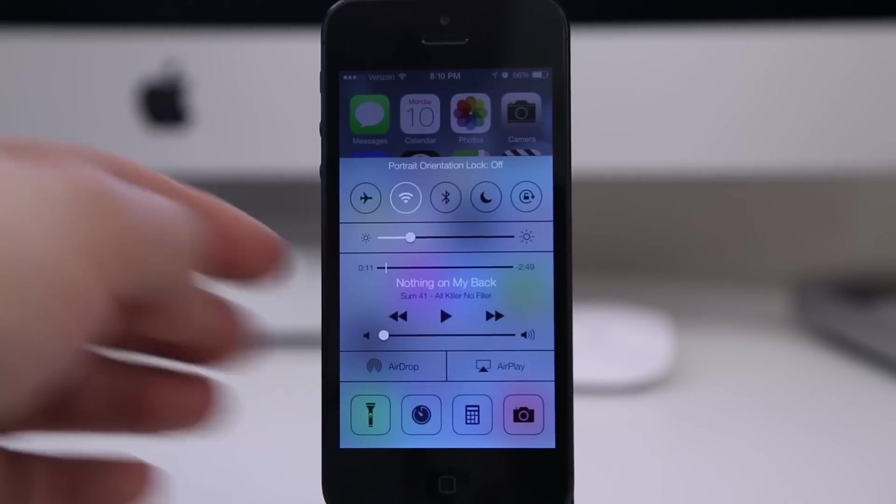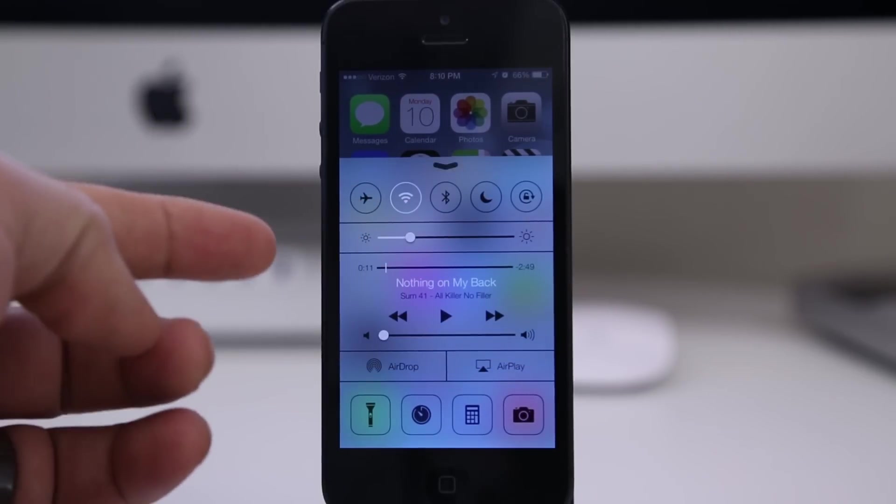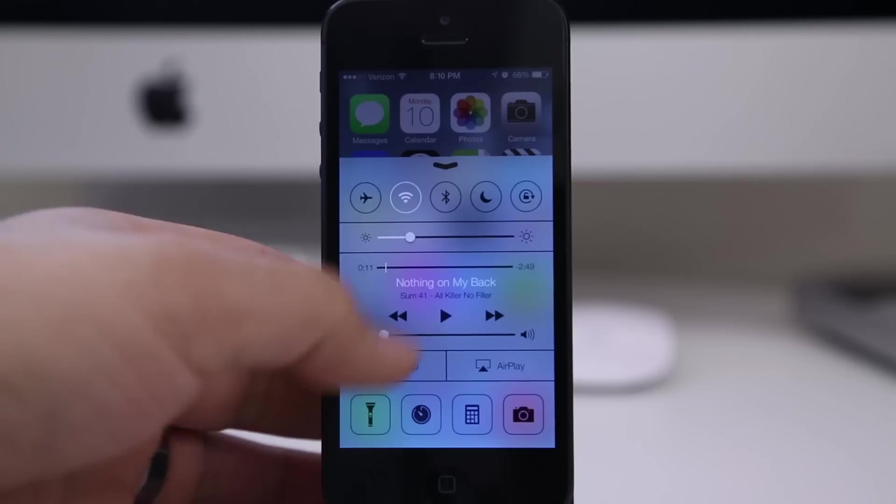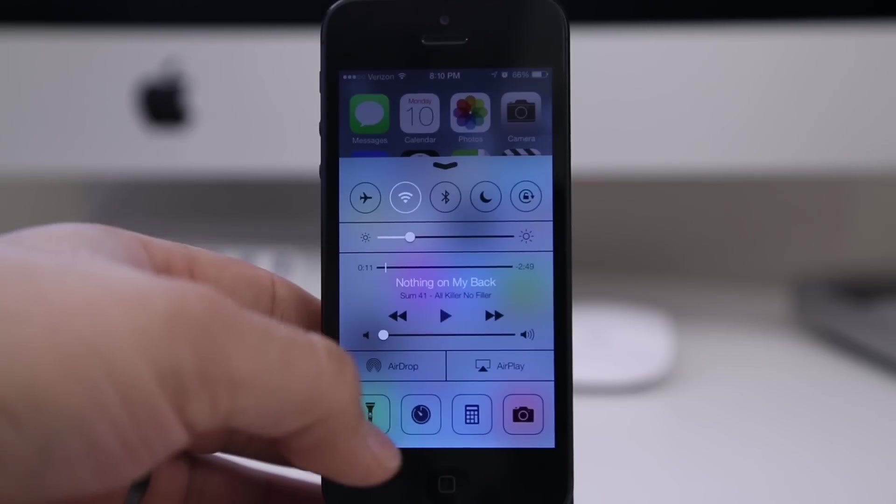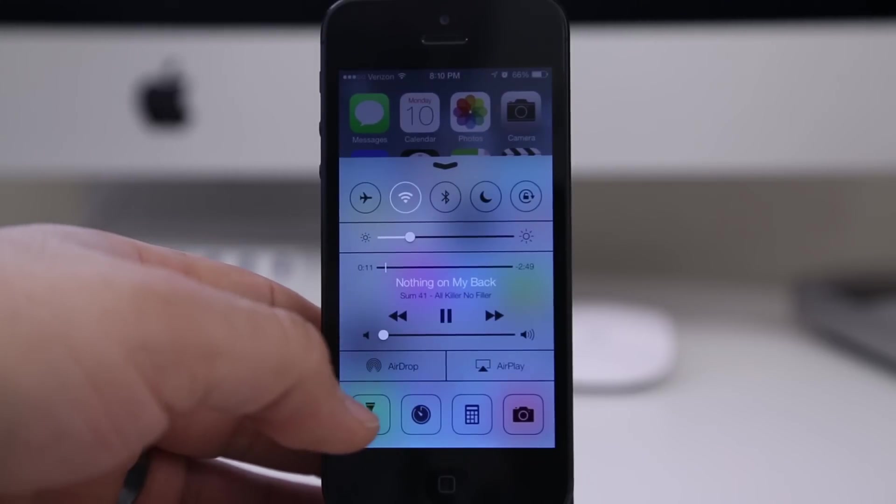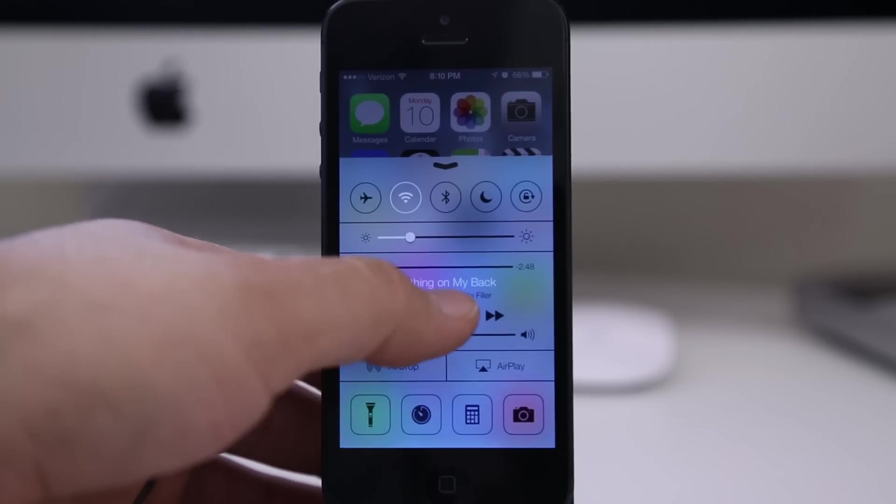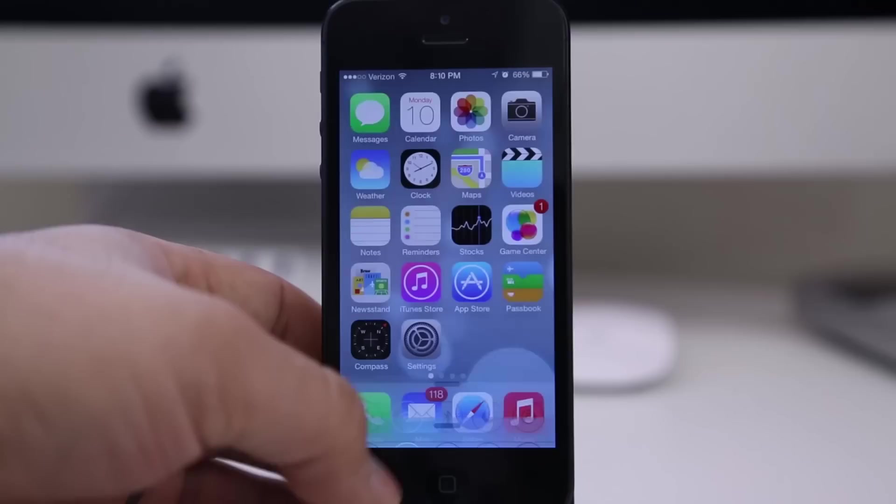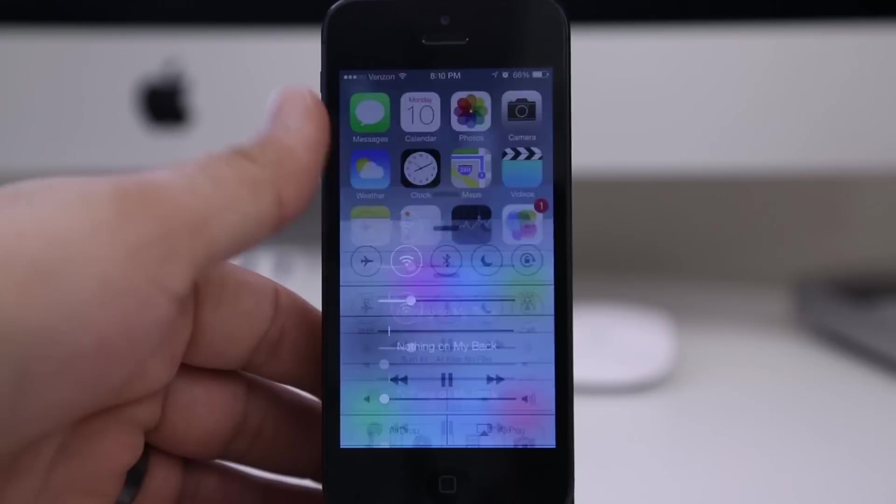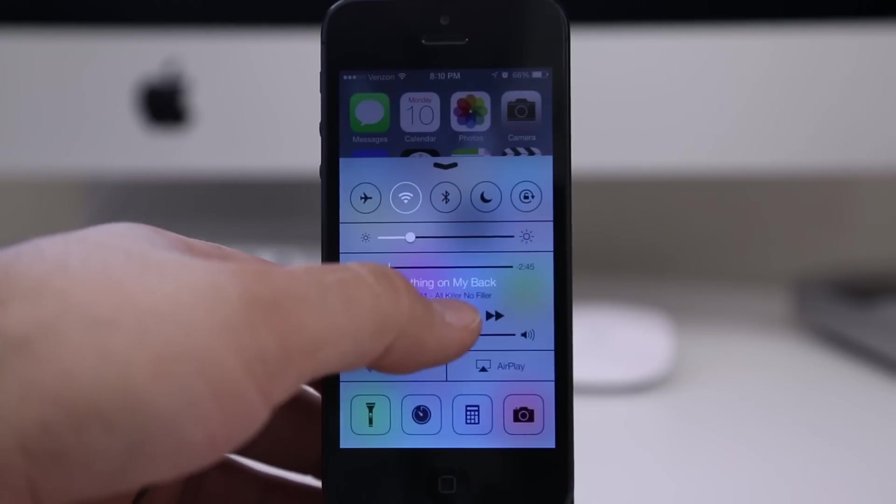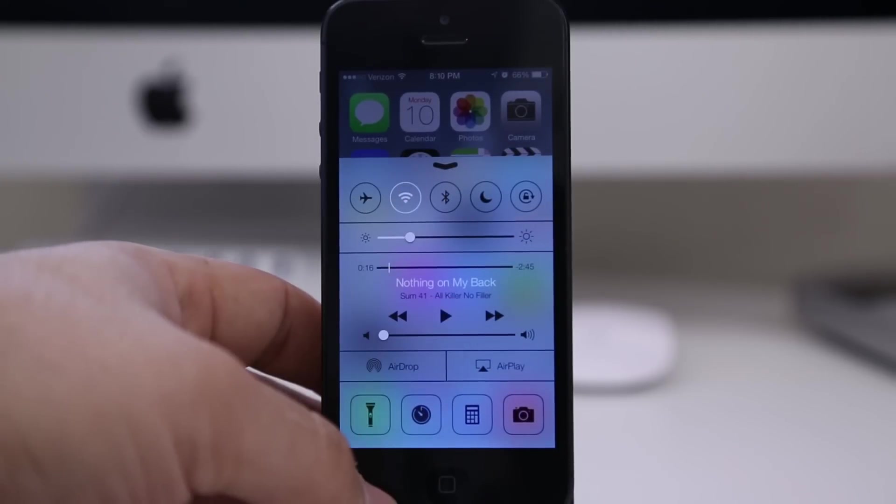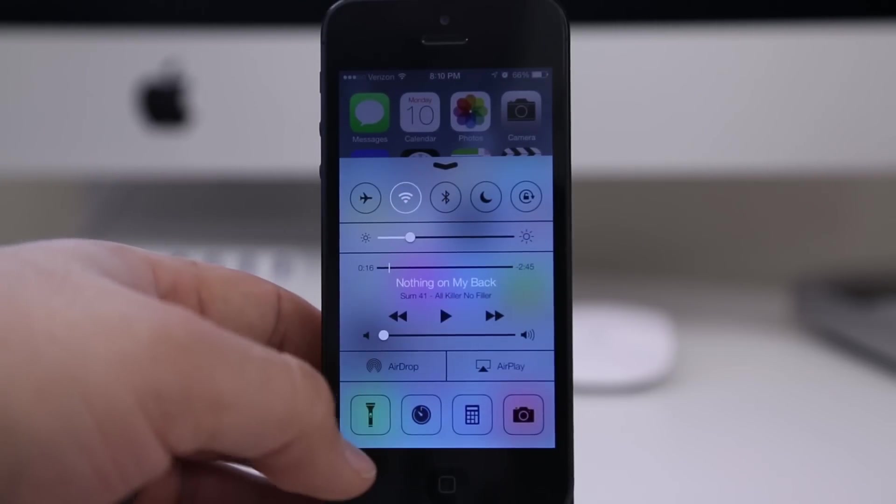And then we have music controls as well. So anywhere you're at in iOS, you can pull up Control Center, literally anywhere. You can adjust your music, you can adjust your brightness, Wi-Fi.